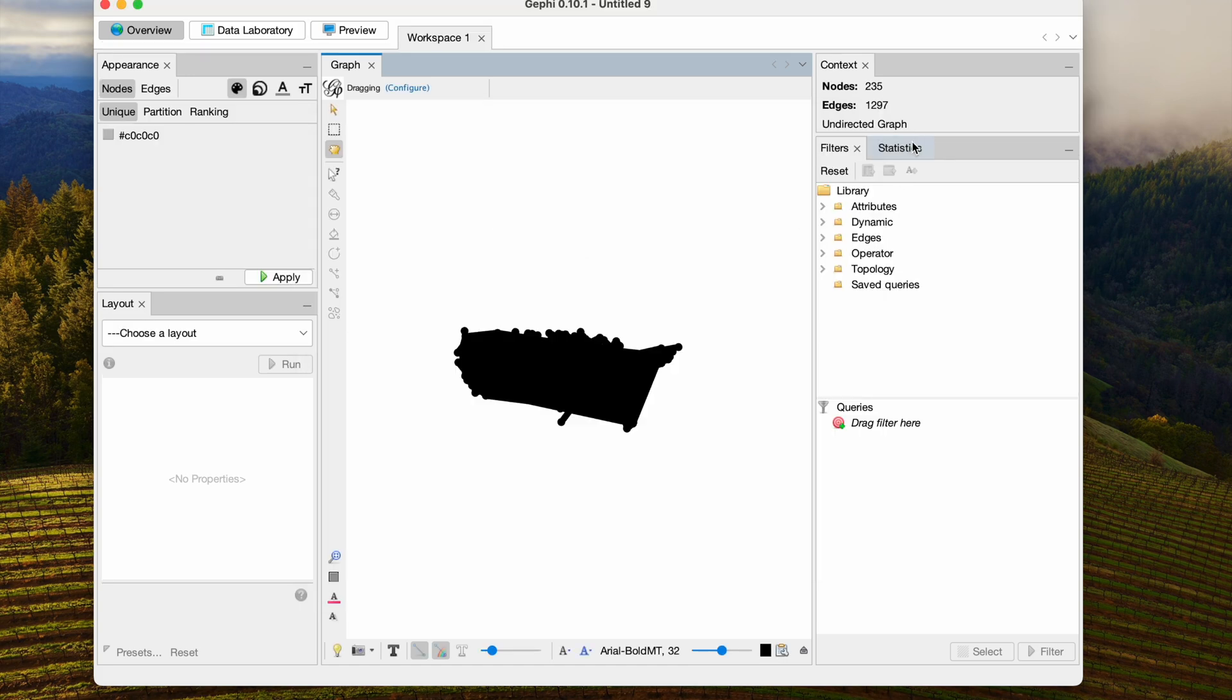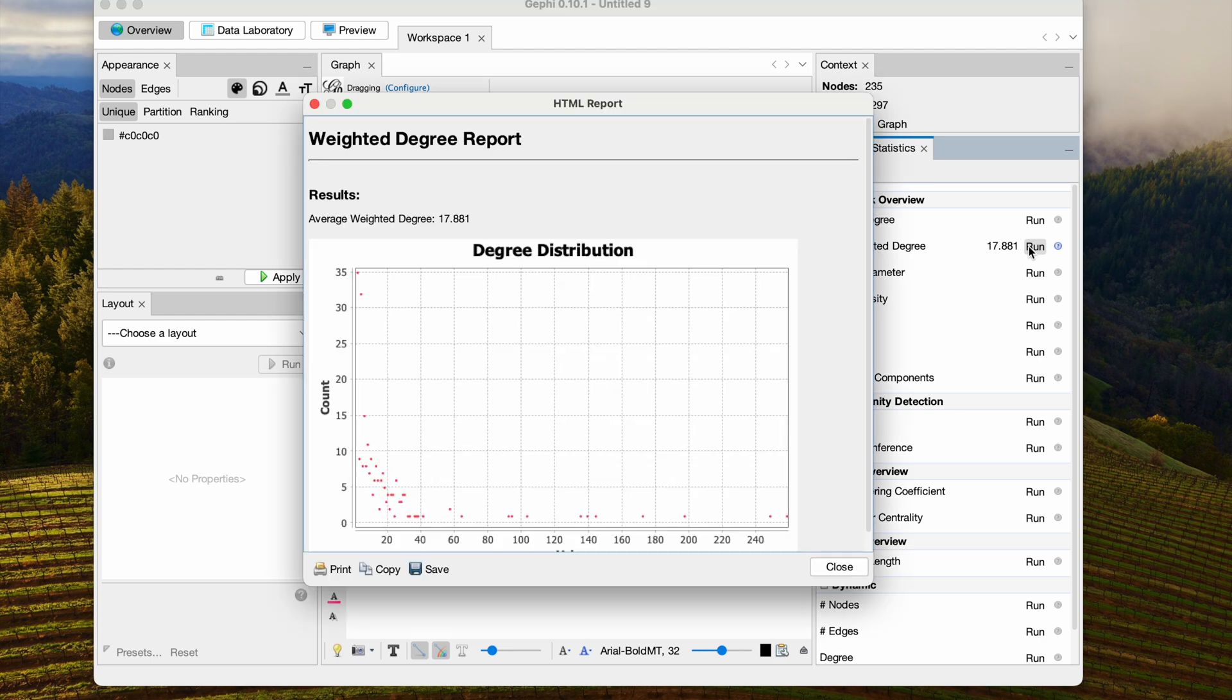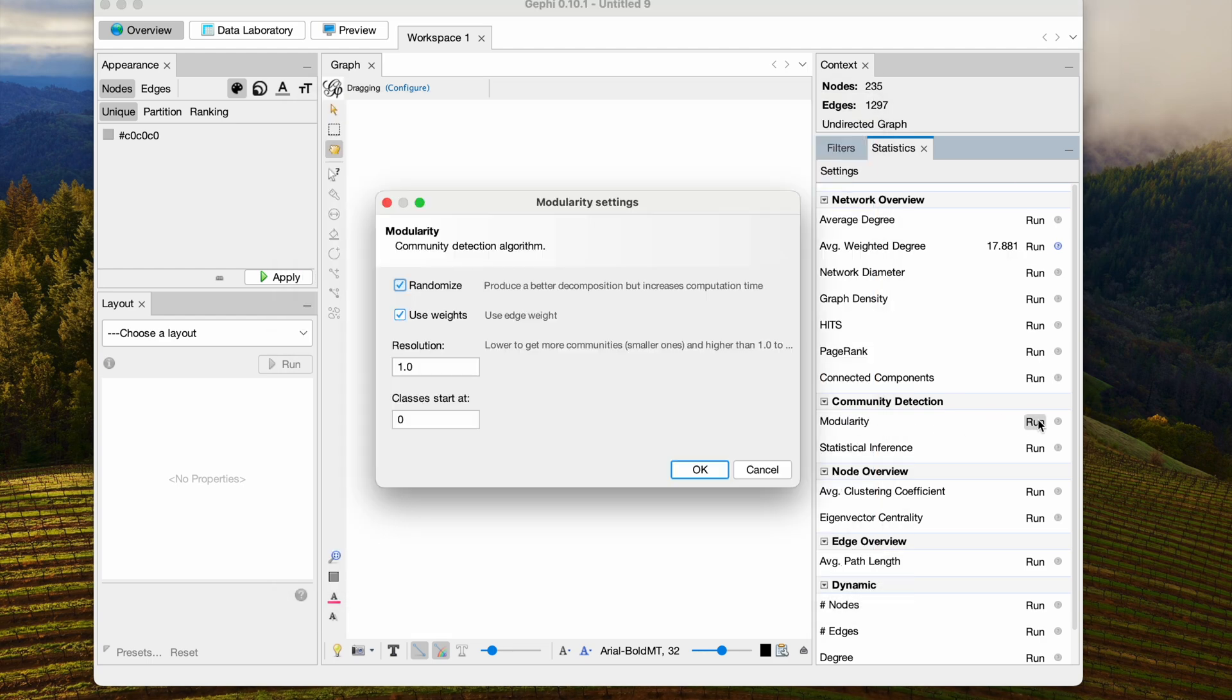I'm going to run two statistics here that will help me with my visualization. I'm just going to calculate the average weighted degree and then the modularity.